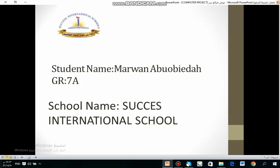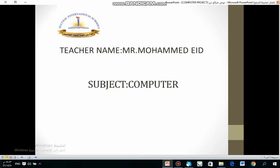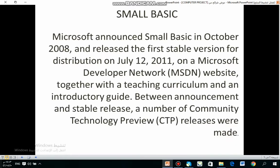Assalamu alaikum. My name is Marona Bubei, grade 7A. My school is Success International School. Teacher name is Mr. Muhammad Aida and the subject is Computer. My topic is about Small Basic.